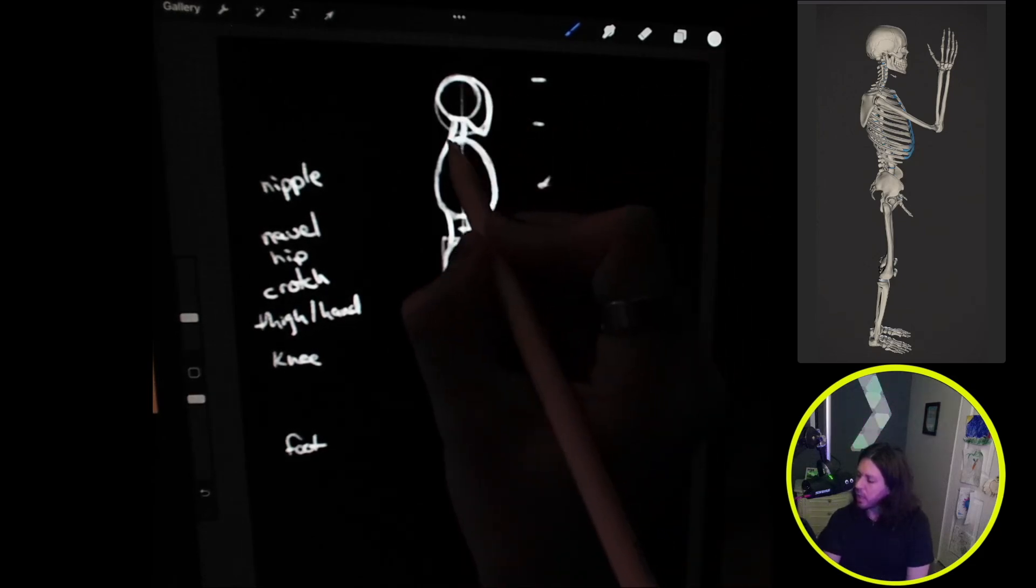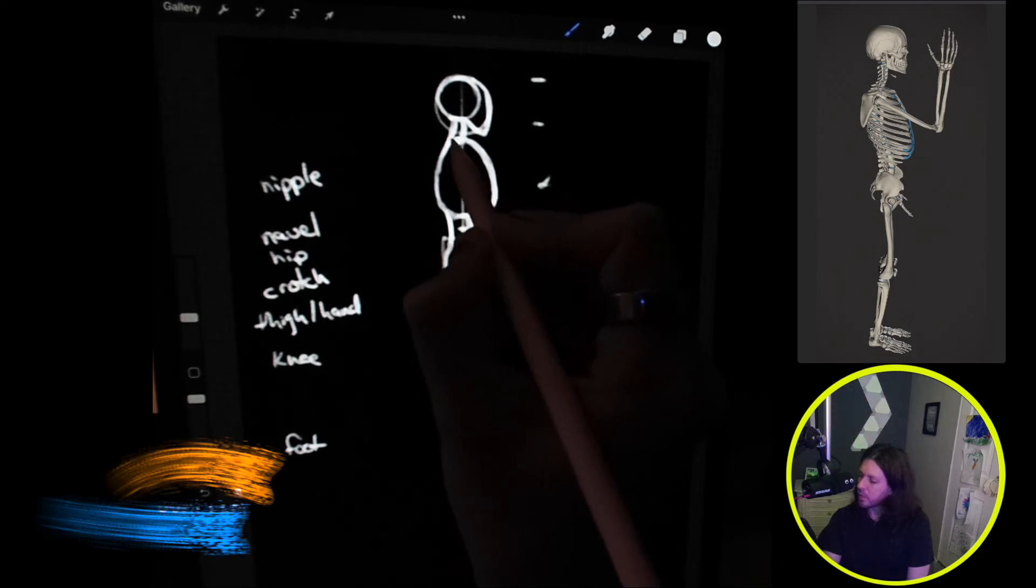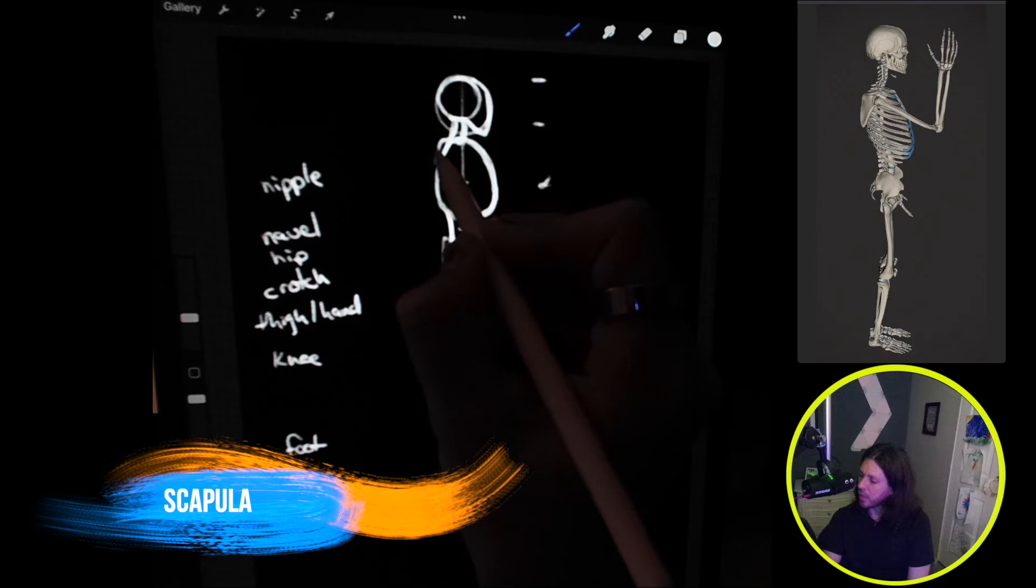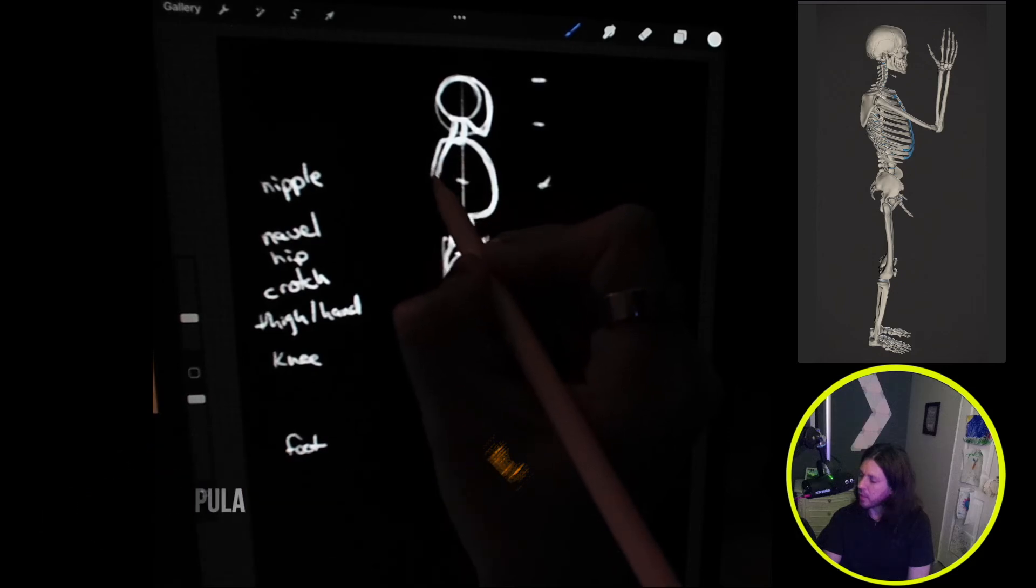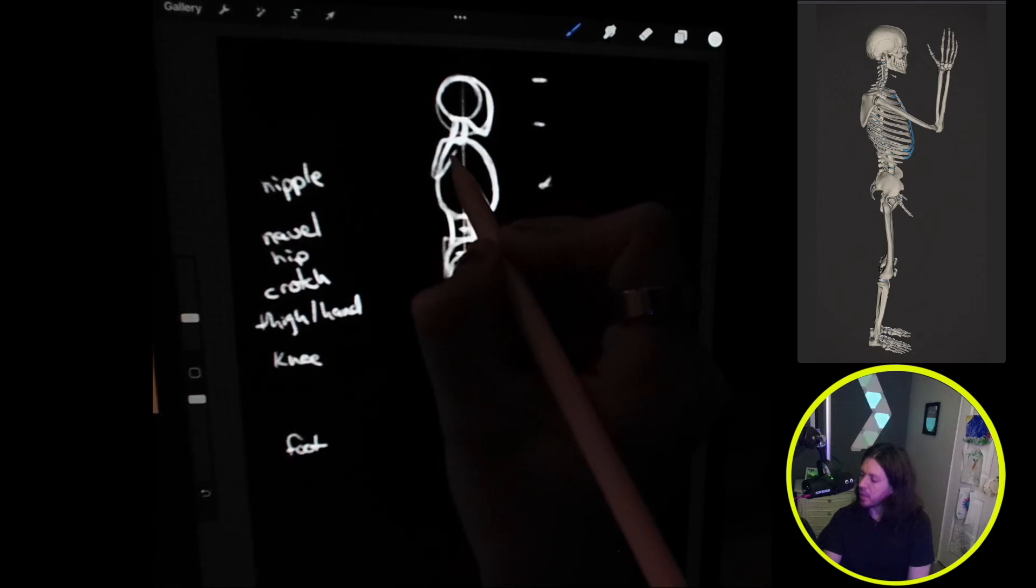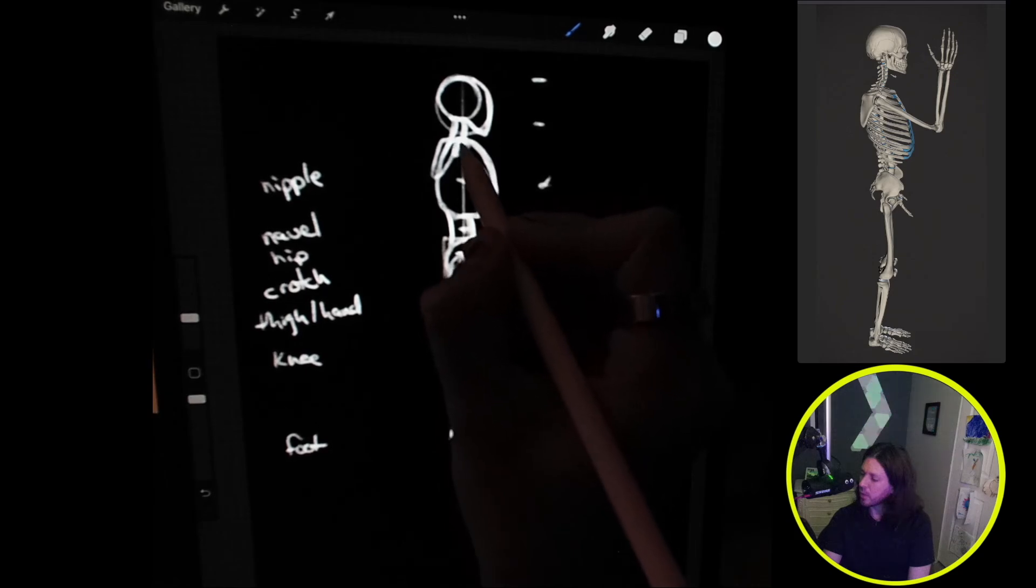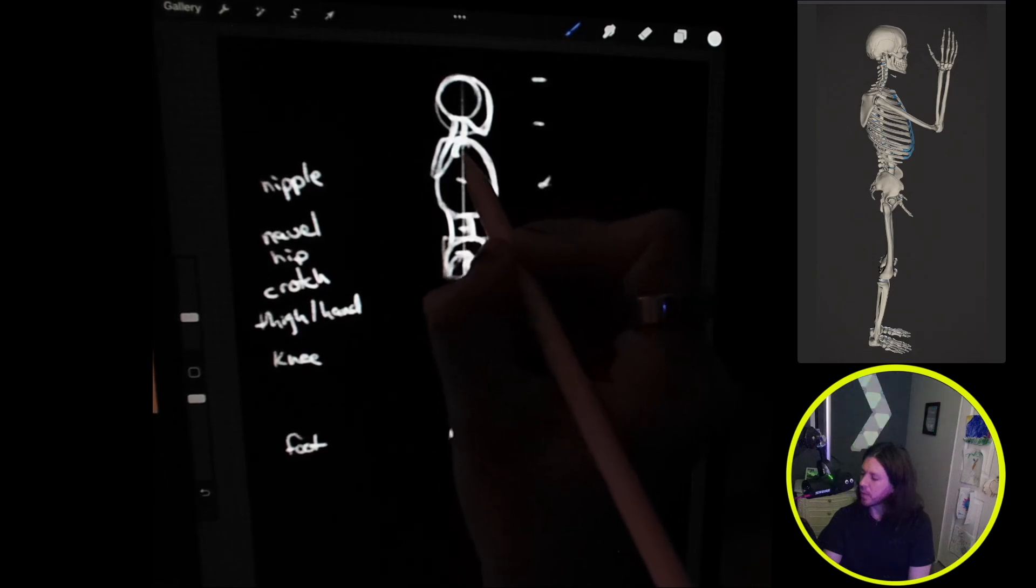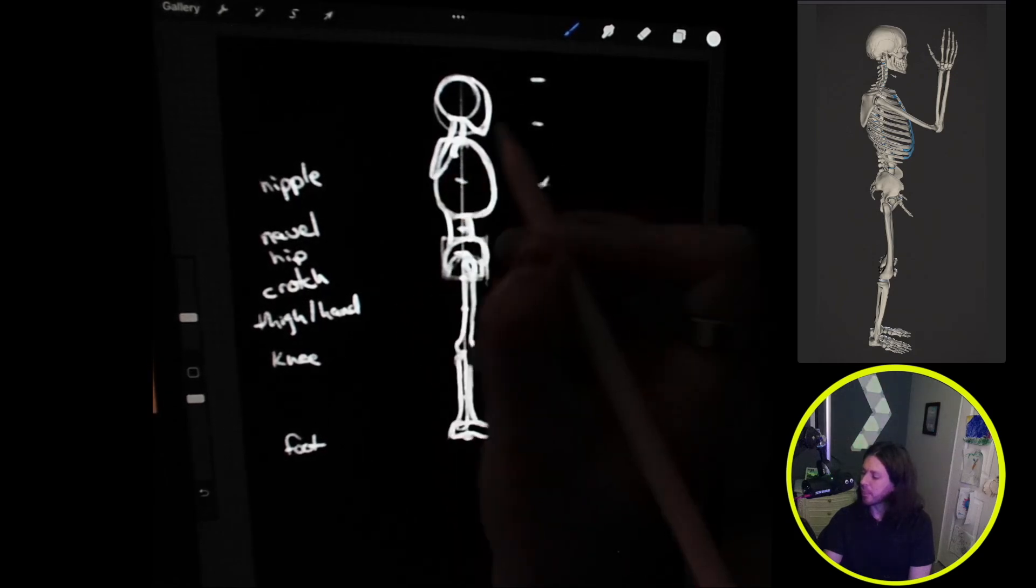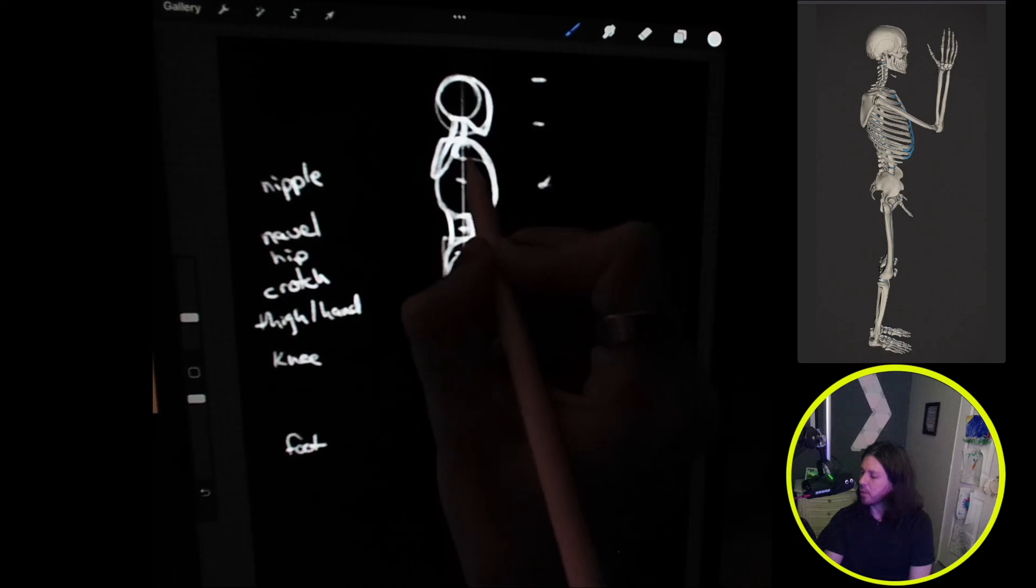We can also add the scapula. The scapula is one cranium in length and it's kind of a triangle in shape. The shoulder is right there behind the center line. Now we can go ahead and do the humerus.